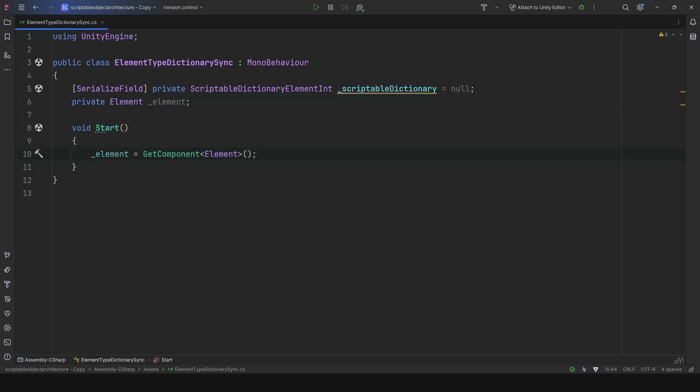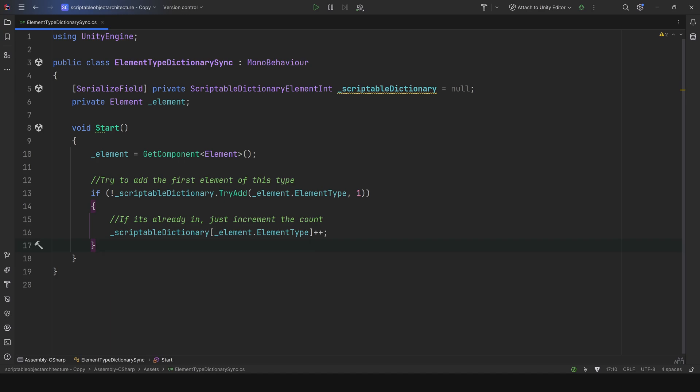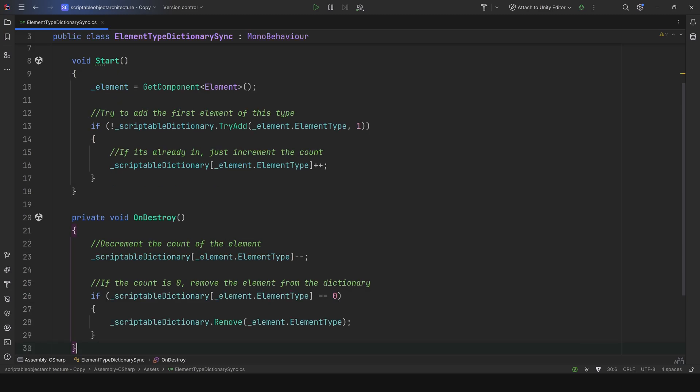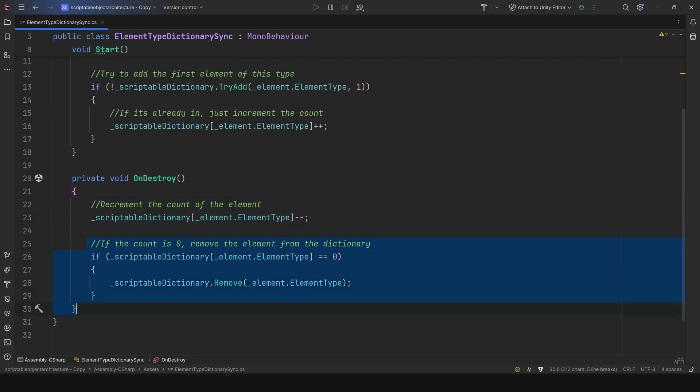So let's cache it in start. For the logic, if the element type isn't already in the dictionary, we'll add it with a count of 1. Otherwise, if the element type is already present, we'll simply increment the value using the element type as a key. That's one of the great things about dictionaries. You can define specific logic for when an item is first added, and when it's already present. In destroy, we'll decrement the value using the element type as a key. If the count reaches 0, we'll remove the key from the dictionary.